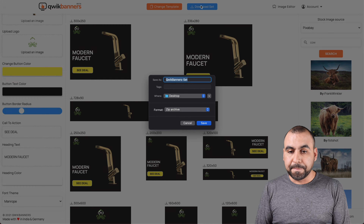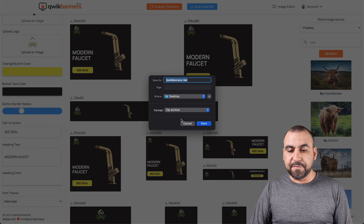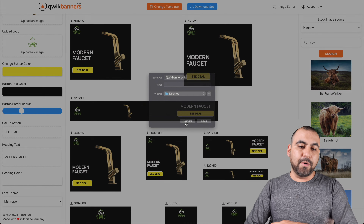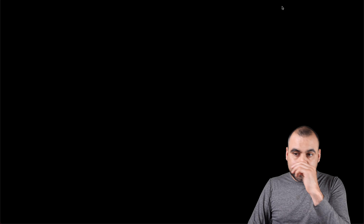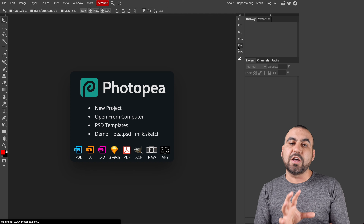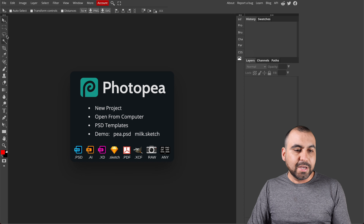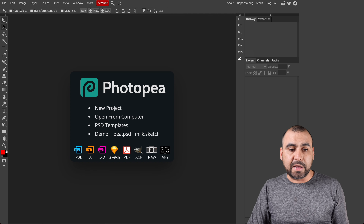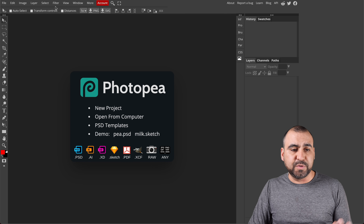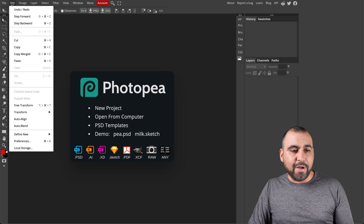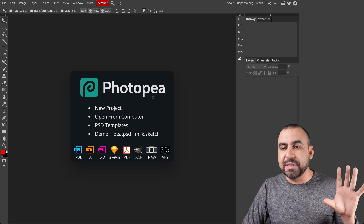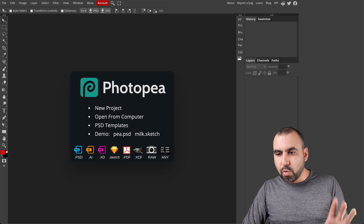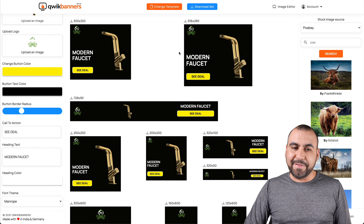I can also change the template if I don't like what I've selected, and I can download the whole set once I'm ready. Just grab the zip file and it's going to download all the banners for you. There's also an image editor — it's more like a fine-tune editor, but it's not based on the banners; you start from scratch. It kind of looks like Photoshop — you've got access to PNGs, SVGs, file, edit, and all that, but you can't edit what happens on the Quick Banners side.